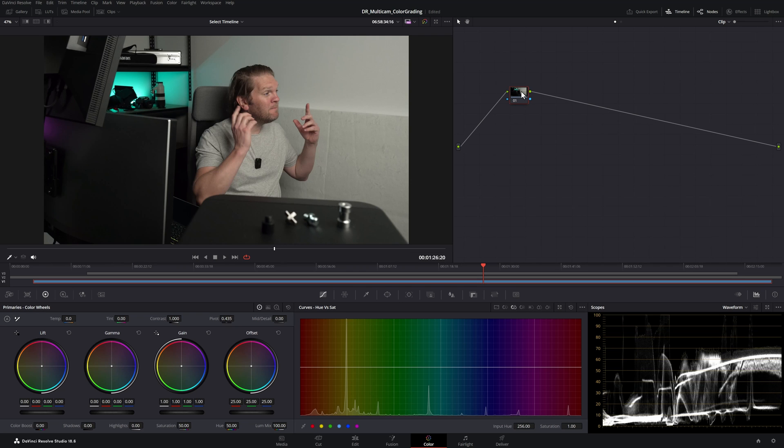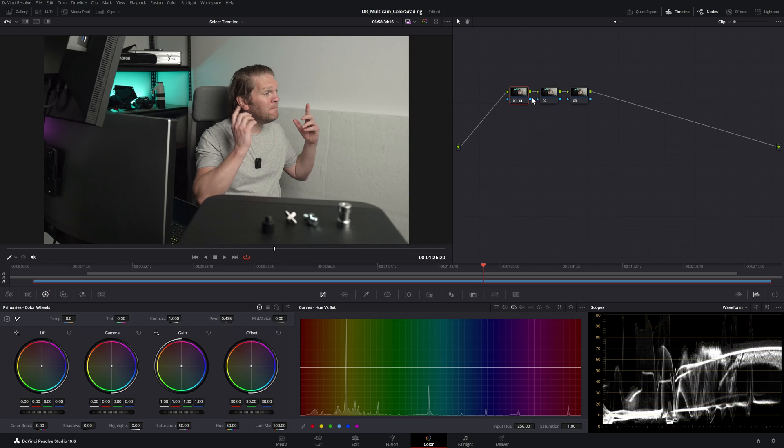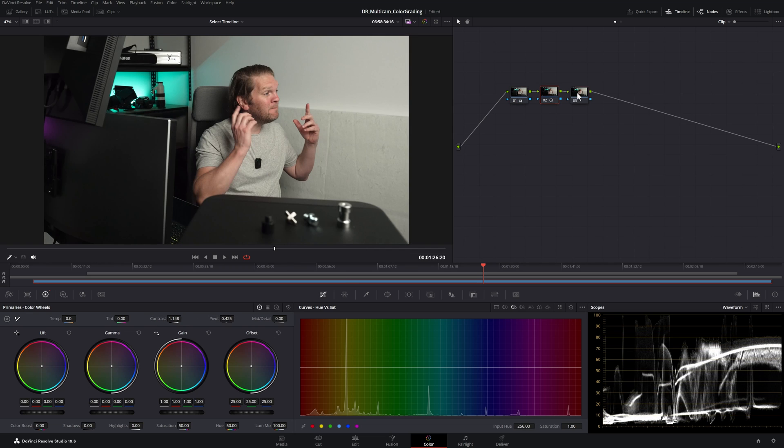I'm just going to do a basic grade on this. I'm going to hit Alt-S to add two serial nodes and we'll just increase the exposure a little bit. I'm not going to spend too much time on this. In this second node we're going to add some contrast, and in this third node we can make any color adjustments.